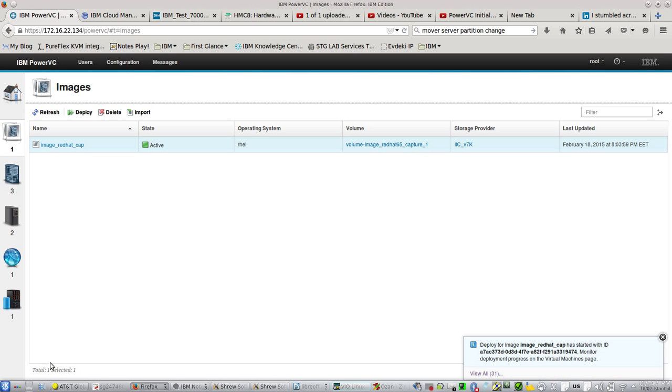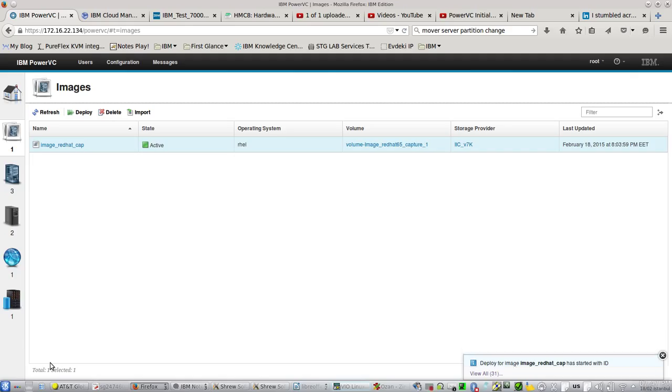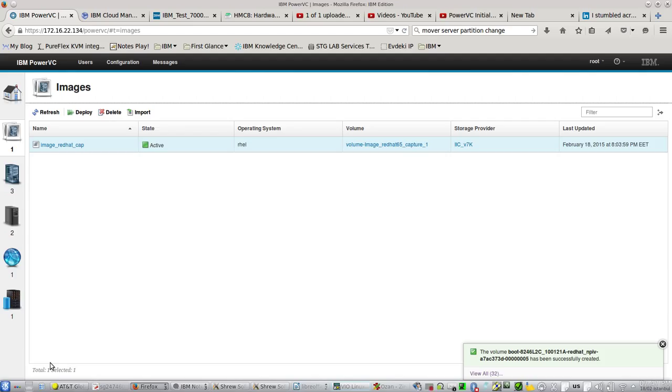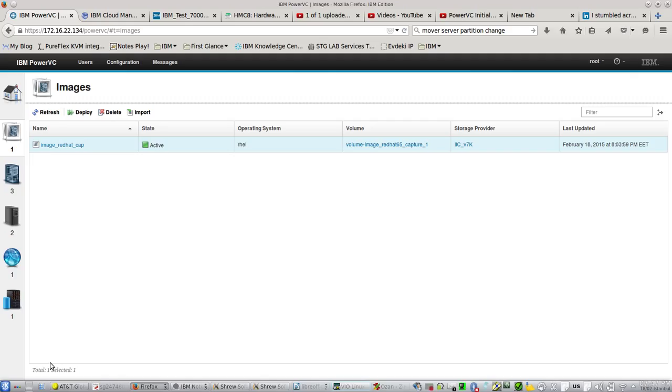What we're going to expect is that PowerVC automatically creates volumes on StorWise, creates zones and aliases in Brocade switches, and also starts it.